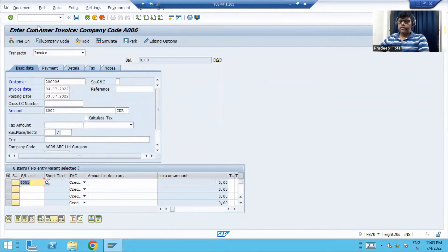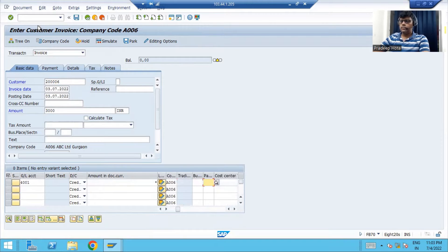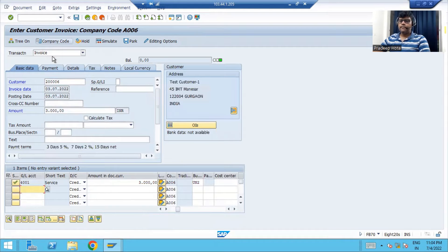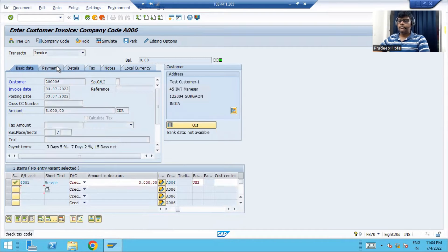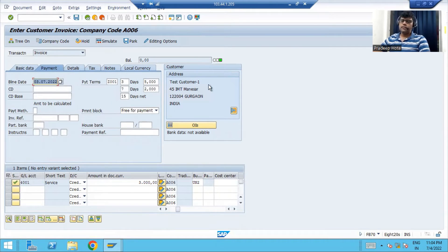This is my credit account. I have configured profit center with business area derivation, so I need to enter the business area, otherwise I will get an error that the cost object is missing.